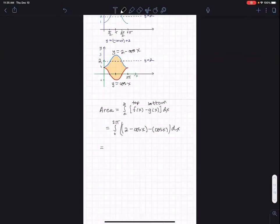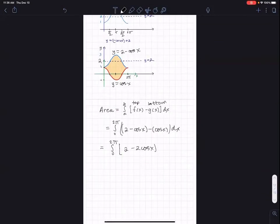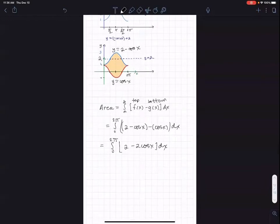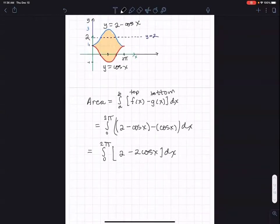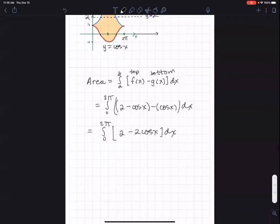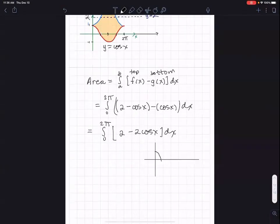So I have the integral from zero to two pi of two minus two cosine x dx. I'm going to tell you already — I know something that's going to happen. This cosine x, when I integrate from zero to two pi, will have an integral of zero.